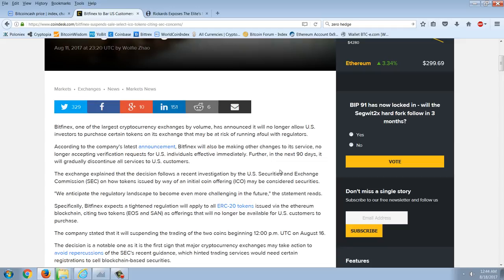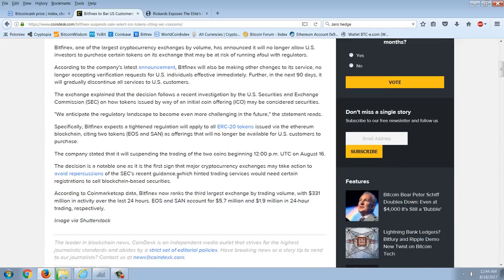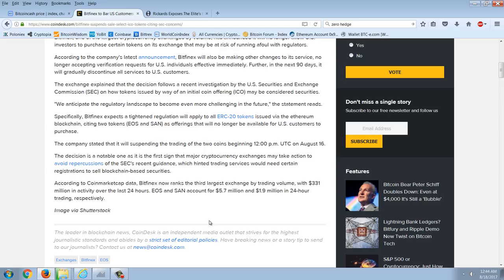Quote, we anticipate the regulatory landscape to become even more challenging in the future, the statement reads. Specifically, Bitfinex expects a tightened regulation will apply to all ERC-20 tokens issued by Ethereum blockchain, citing two tokens, EOS and SAN, as offerings that will no longer be available for U.S. customers to purchase. The company stated it will be suspending the trading of the two coins beginning 12 p.m. UTC on August 16th.